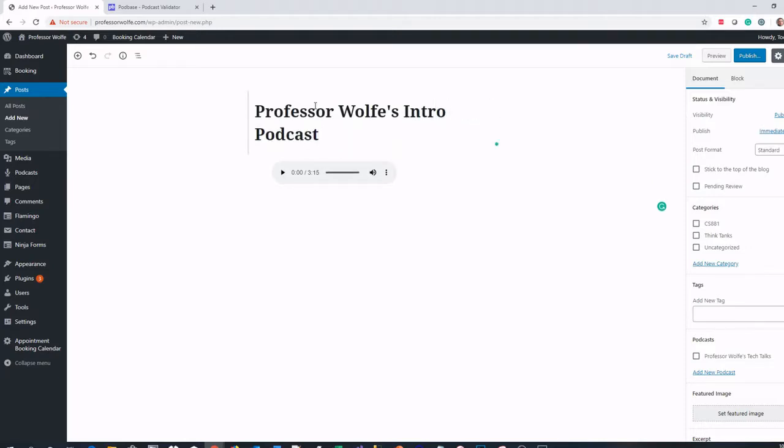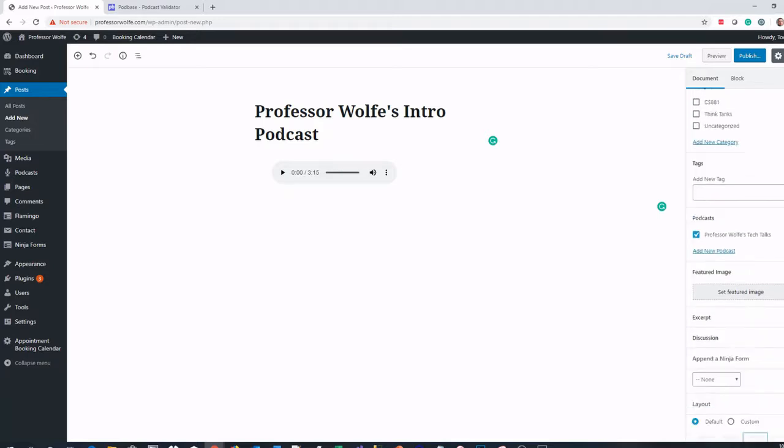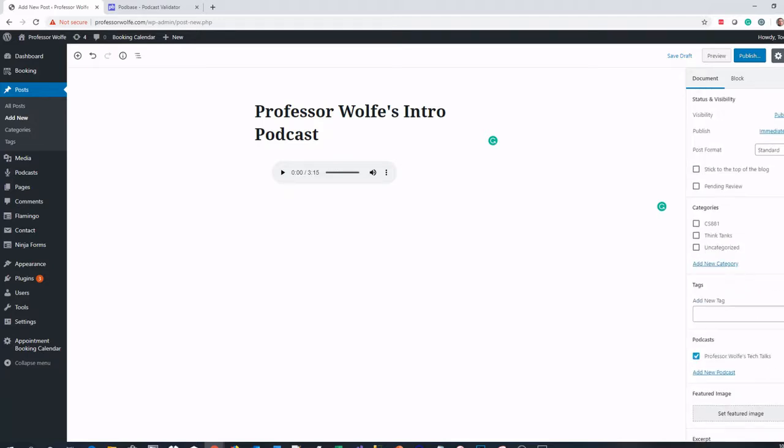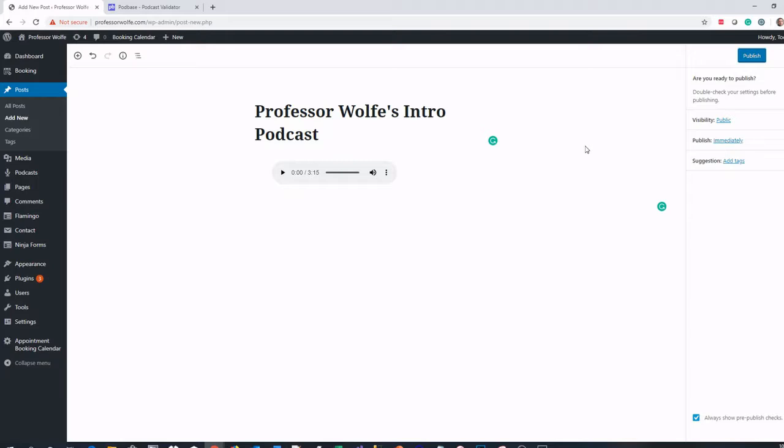I'm going to give it a title - let's say that's my introductory podcast. Over here on the right-hand side, we're going to tag that as my podcast. I'm going to tag it to that podcast channel. I can have multiple podcast channels using this plugin, which is great. So I'm going to tag it to my Professor Wolfe's Tech Talks. Other than that, at this point, I don't need to do anything else. I can publish it.